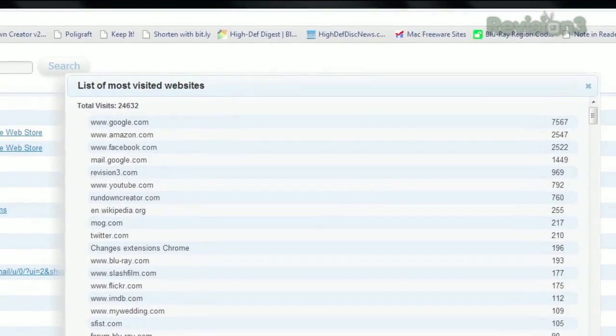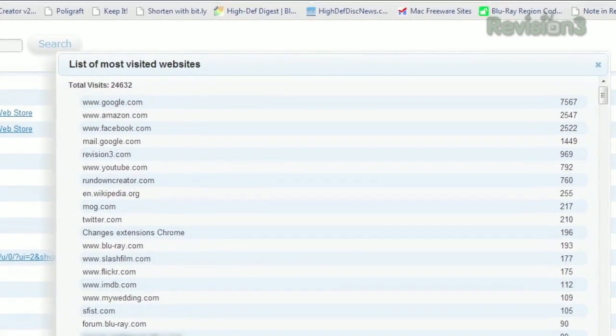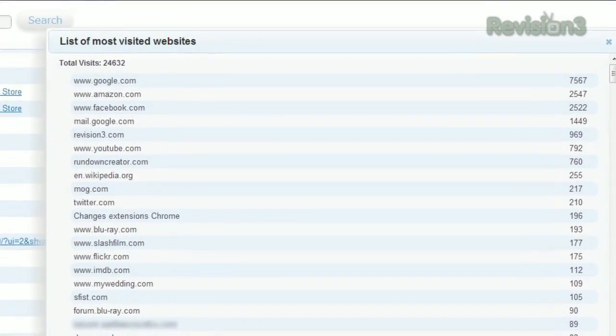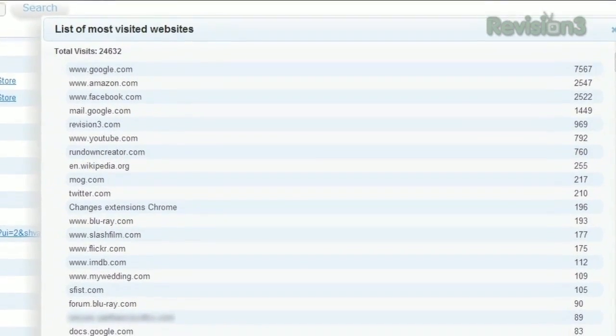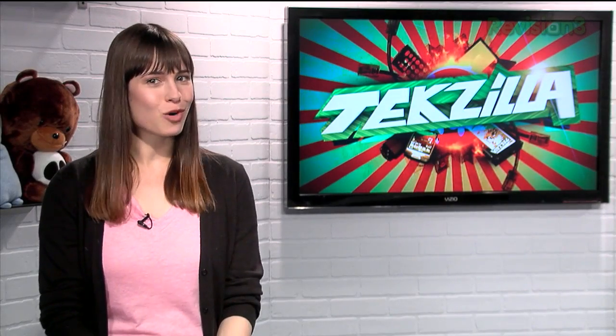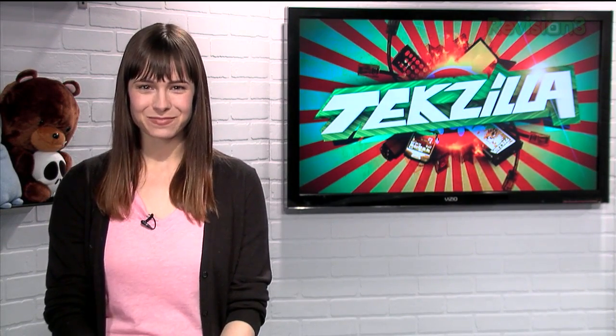Or you can click Show the List of Most Visited Websites to see which sites you've accessed most frequently. So if you want a history page with a bit more functionality, try History Calendar today.